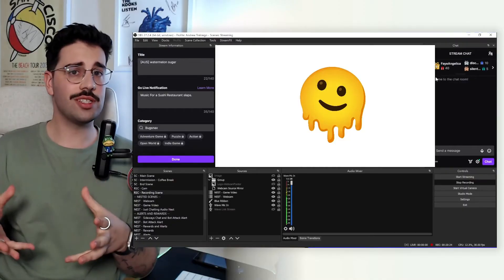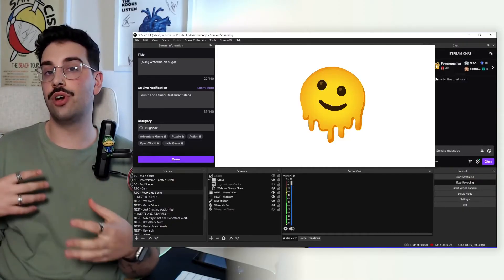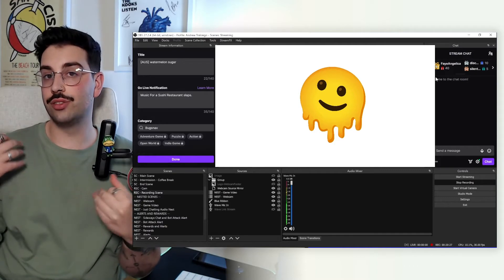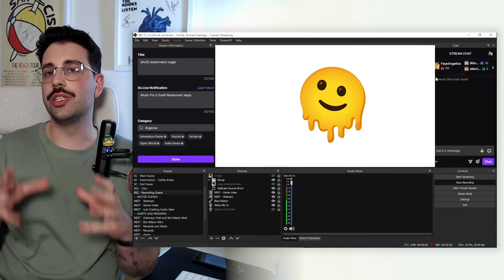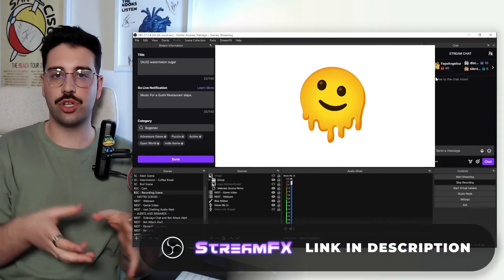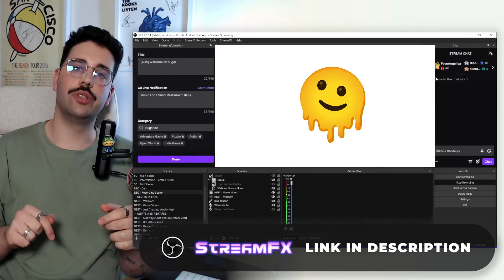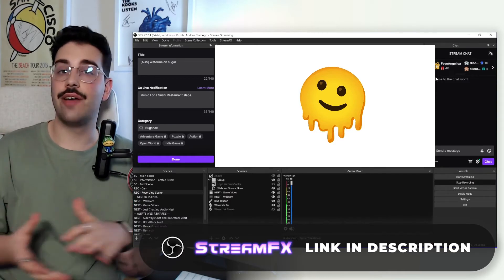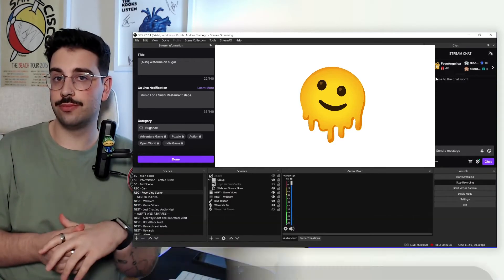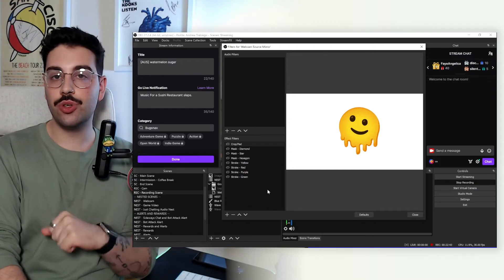And if you don't see this within your OBS, don't panic. It's not within the standard OBS options. It's actually a part of the stream effects plugin, which I will link down below for those of you that don't yet have it installed. So here we've opened up the filter for a webcam source mirror.